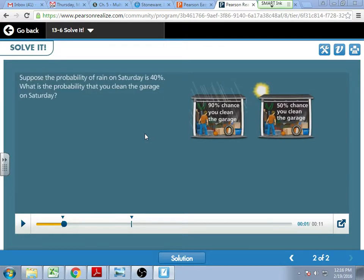But if the weather's nice and I can go outside and do things, not stuck inside, then we'll call it a 50-50 chance. Maybe I'll clean the garage, maybe I won't. So what I want to answer is: what's the probability that we will clean the garage on Saturday if we know that there's a 40% chance of rain?